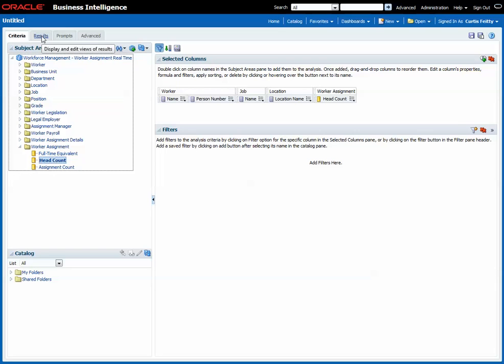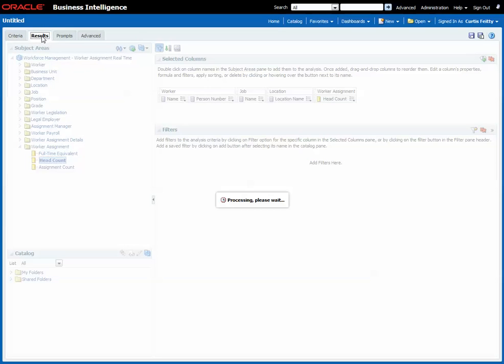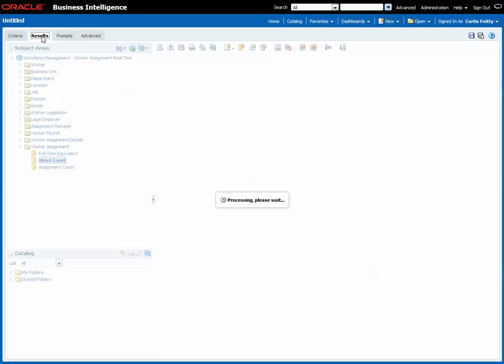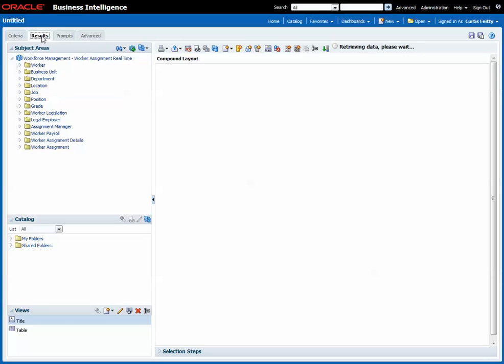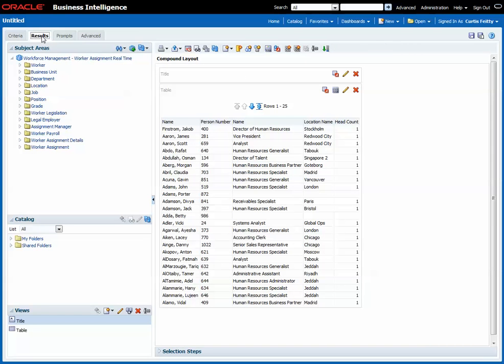As always with OTBI reports, it's best to build them up one piece at a time, so the first thing we'll do is just check this runs okay and yes that looks fine.